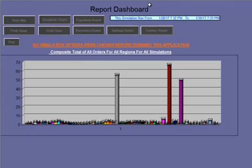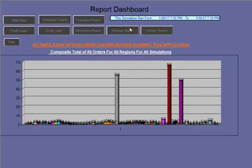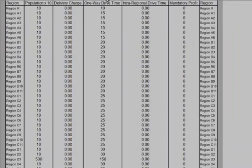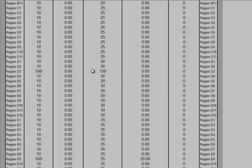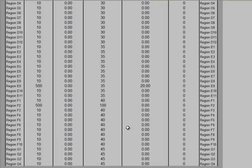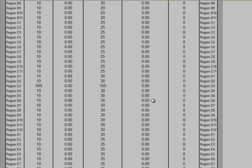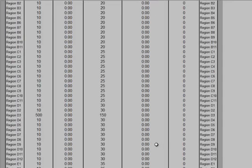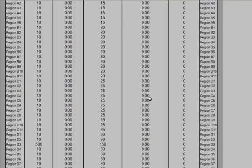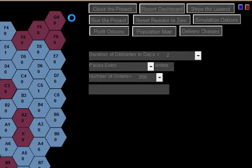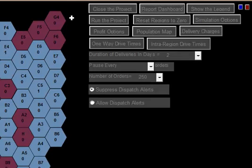To look at the settings report, we can see the one-way drive time is default for all the regions until we get to region D3, F2. And then we have set the one-way drive time, intra-regional drive time, for region E9 to 20 minutes. And it's showing on the settings report. Go to the main map. Thank you very much for watching this simulation.